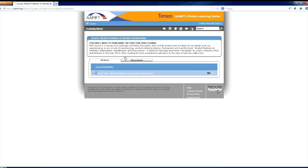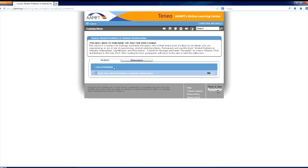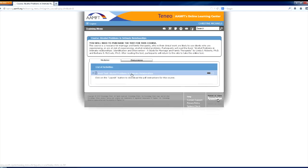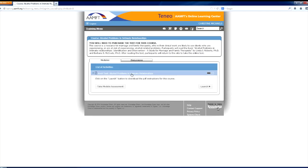Once you have opened this course, you will notice two tabs: a modules tab and a discussions tab. The modules tab includes a list of activities where you will find all the course related modules. To begin the course, click on the module title where you will find a launch button.